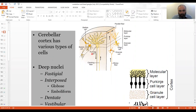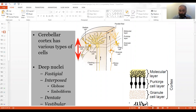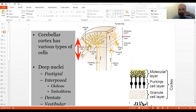Looking at this magnified diagram from the outside going in: the outermost, quite thick layer is the molecular layer. Between the two dotted lines in the middle is the Purkinje cell layer. Then you have the granular layer, and as you go deeper you have the deep tissue. In the molecular layer there are two types of cells: the stellate cell and the basket cell.